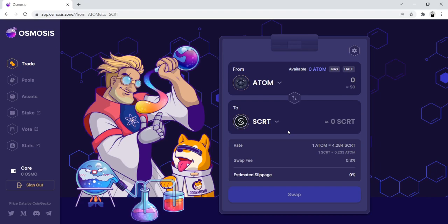and so you need a little bit of Secret for gas in order to claim your Shade and be able to use it in the future. So this tutorial assumes that you don't have any Secret,